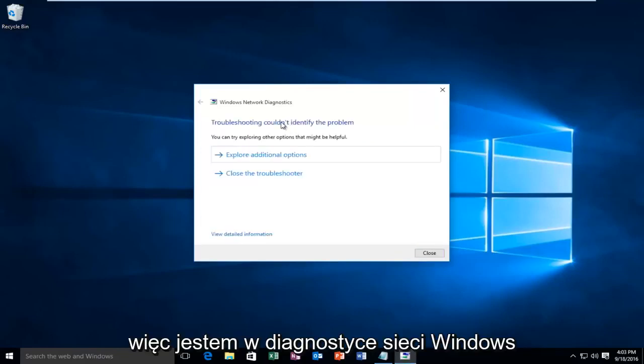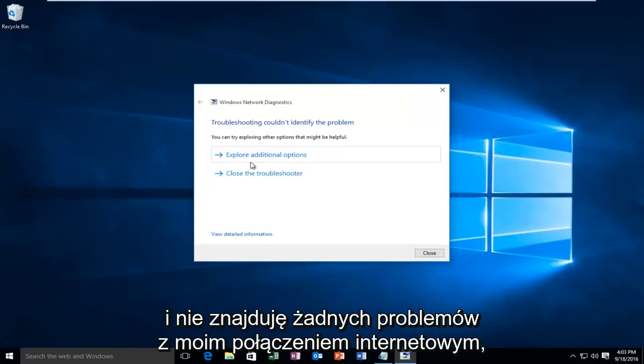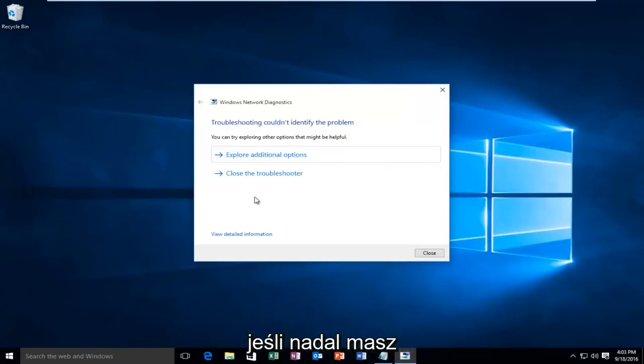So on my end, Windows network diagnostics didn't find any issues with my internet connection.